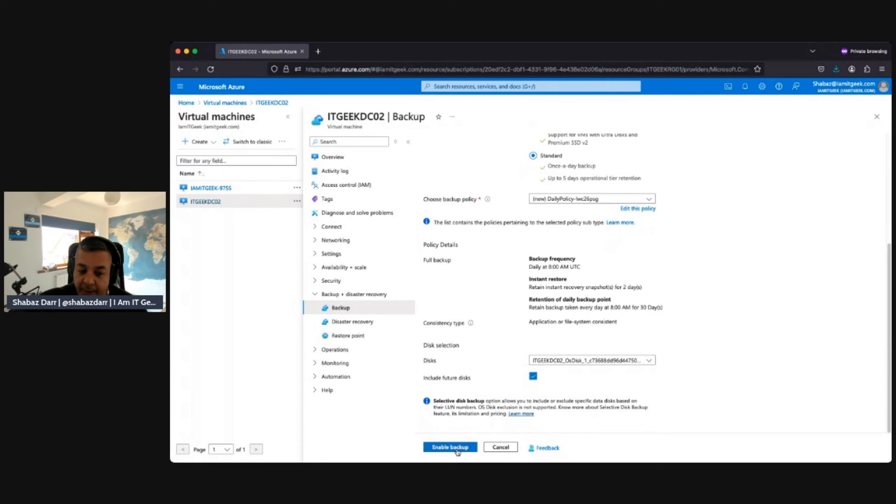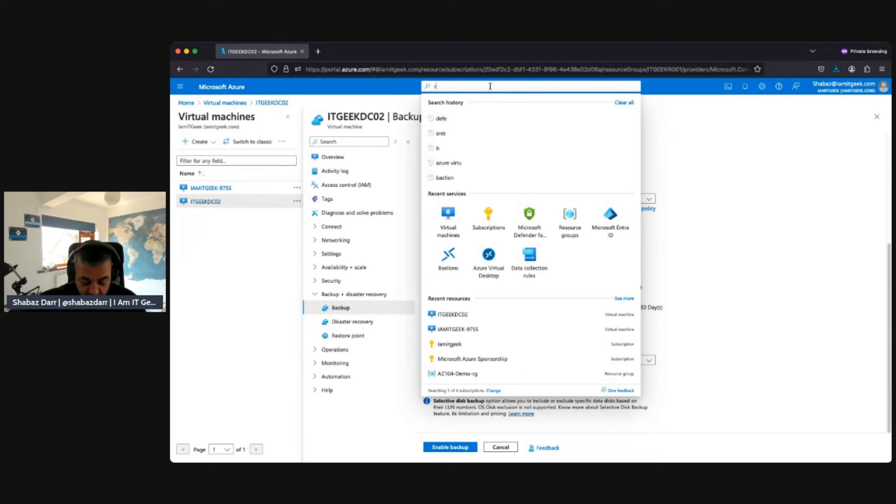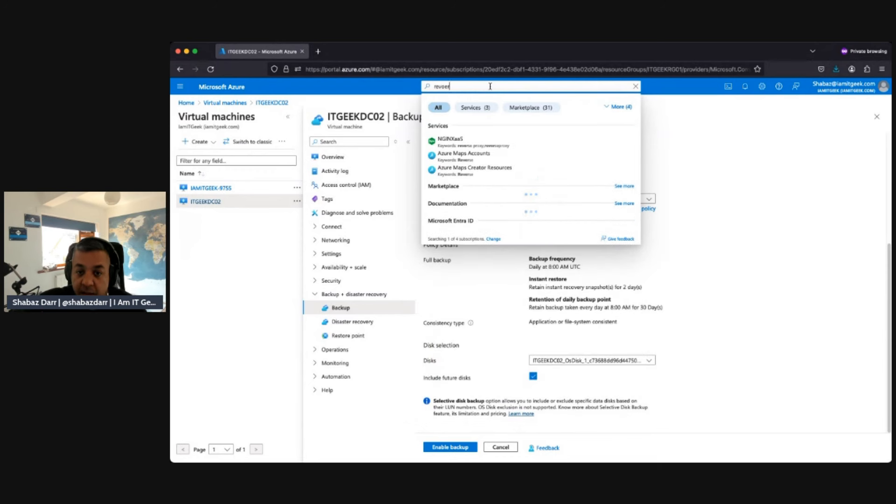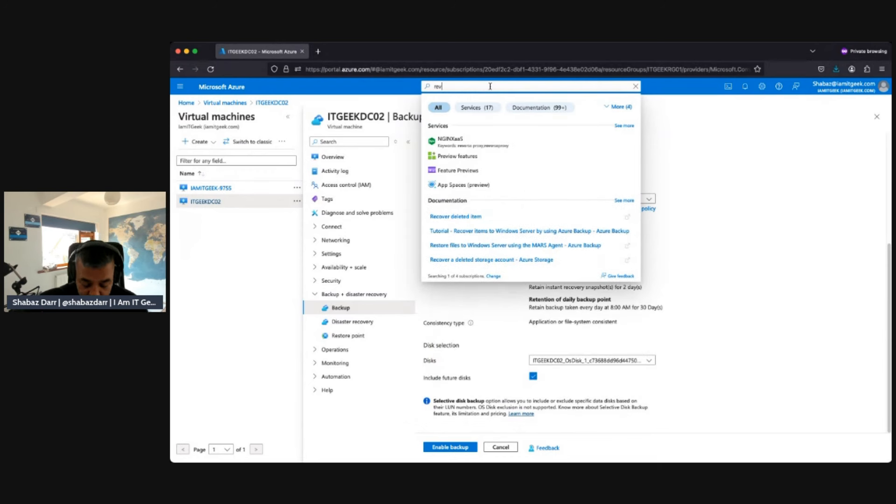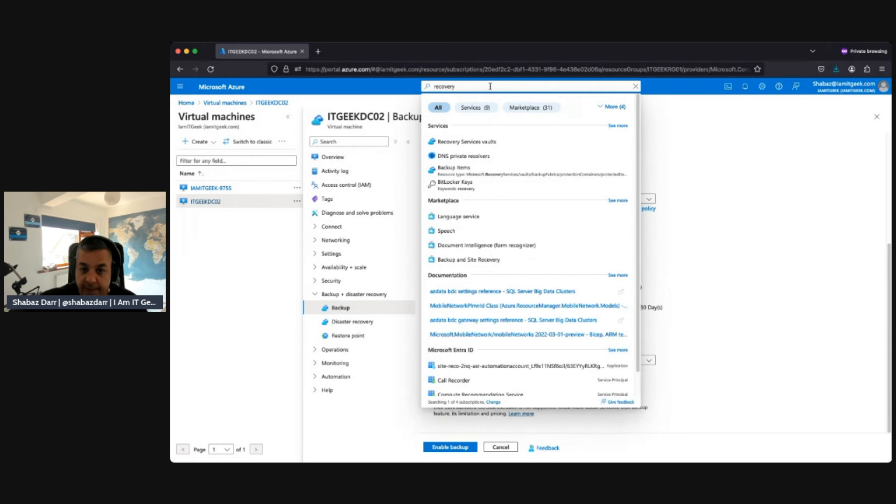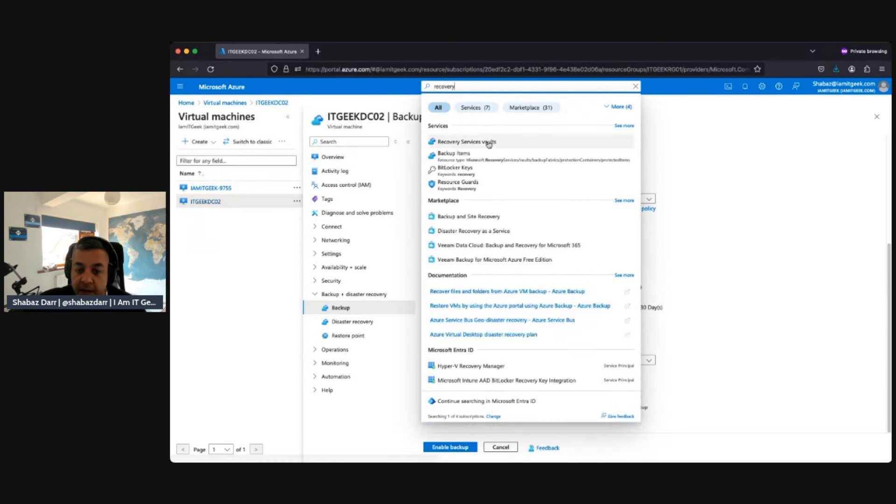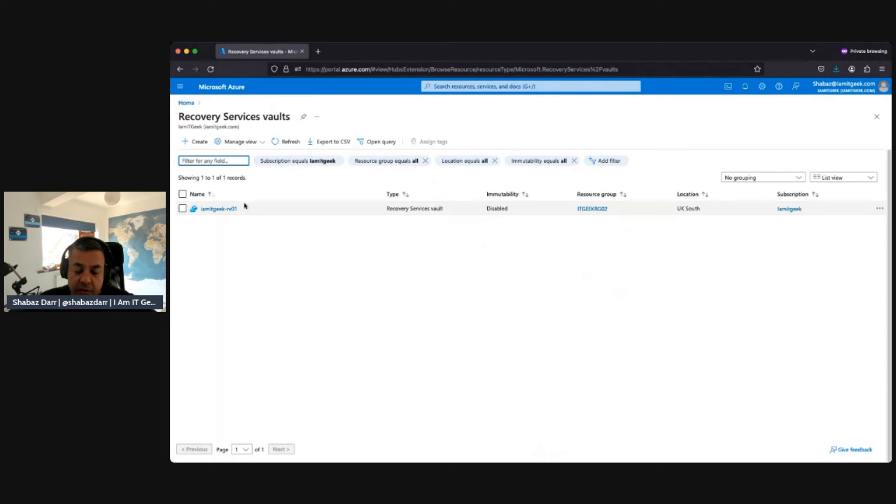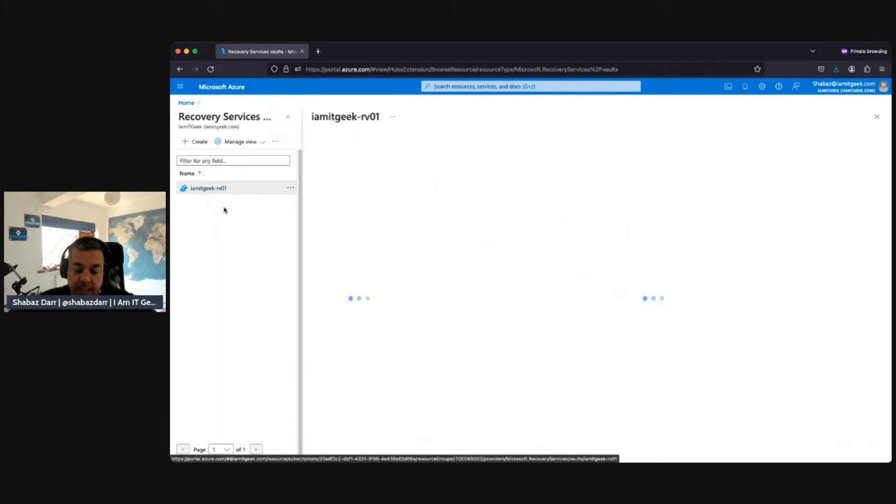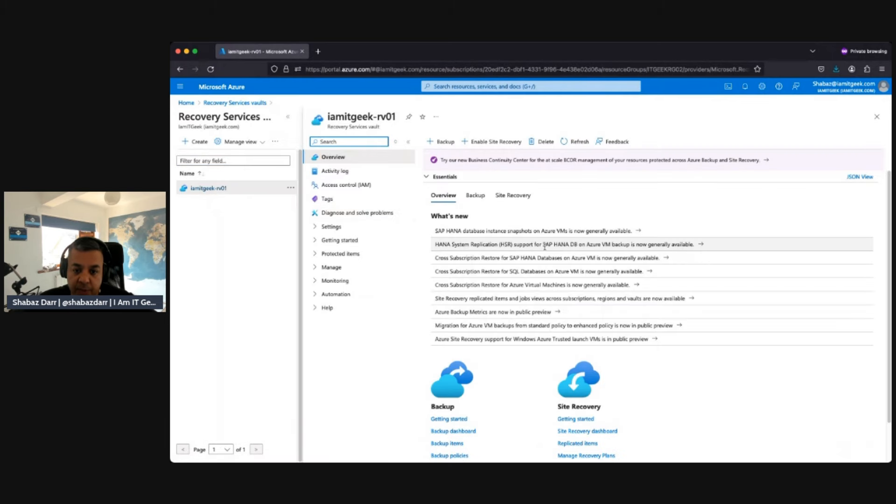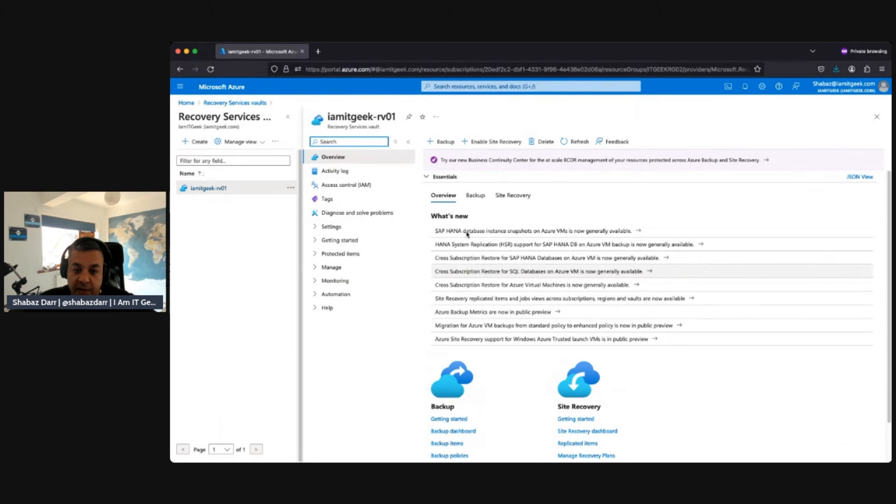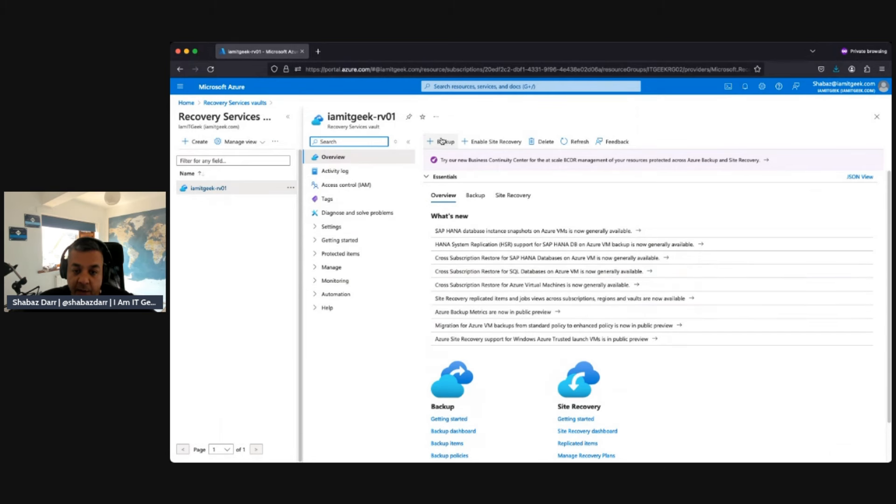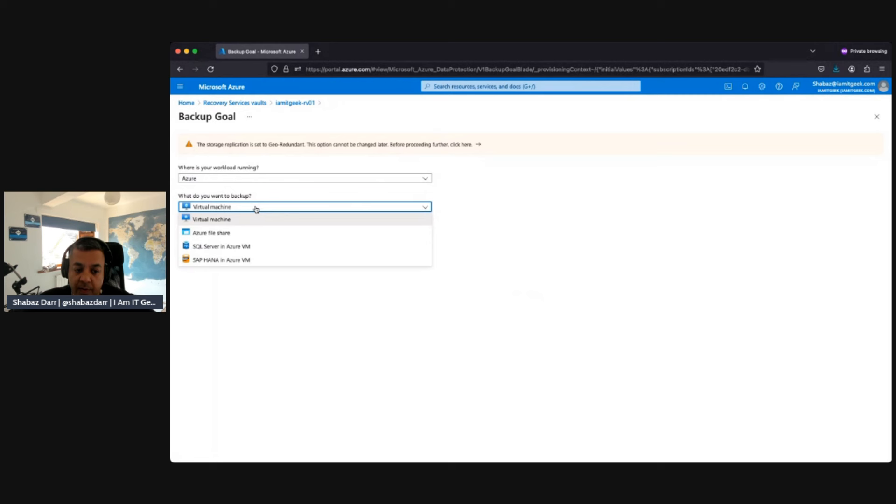We also have Recovery Services vaults as well. So we've already got an existing one here. If we look at this, this is where our data is backed up to. Remember, this is the location your data gets backed up to. We've got lots of different settings here. We can do a backup, we can enable site recovery. We'll look at site recovery another time. We're going to look at backup here. Again, what do we want to back up? Do I want to back up a virtual machine, a file share, SQL, or an SAP HANA instance?